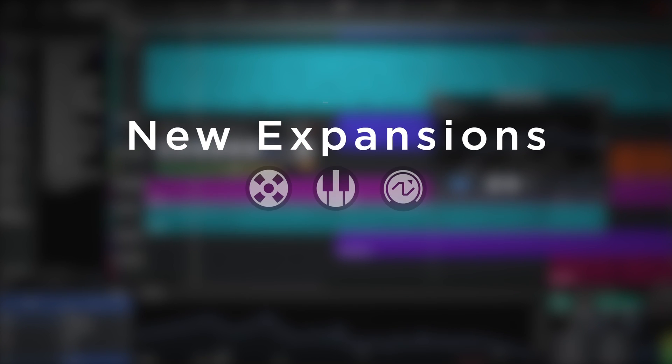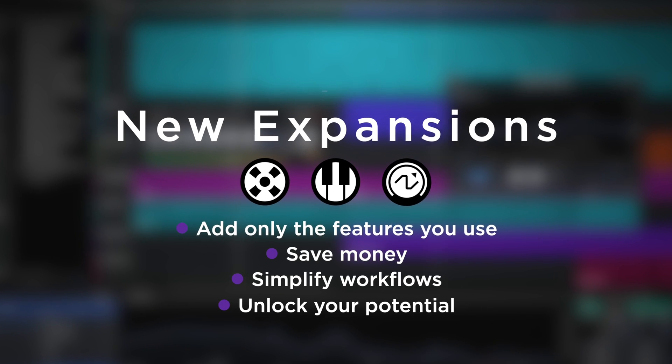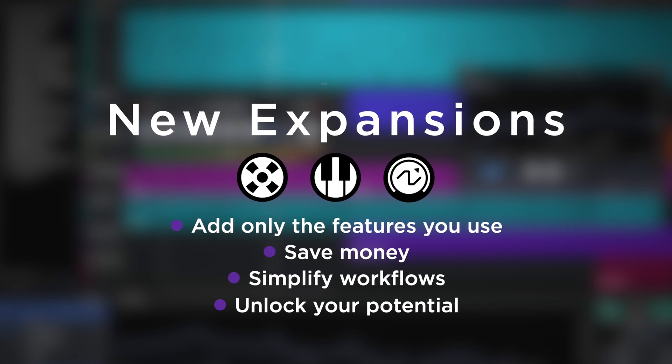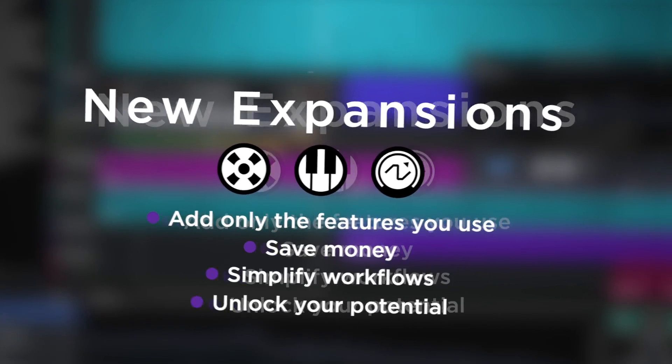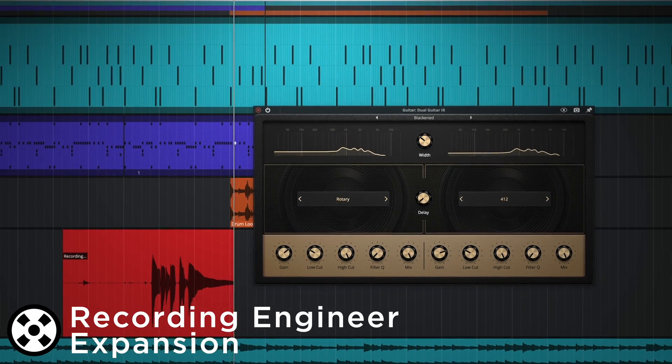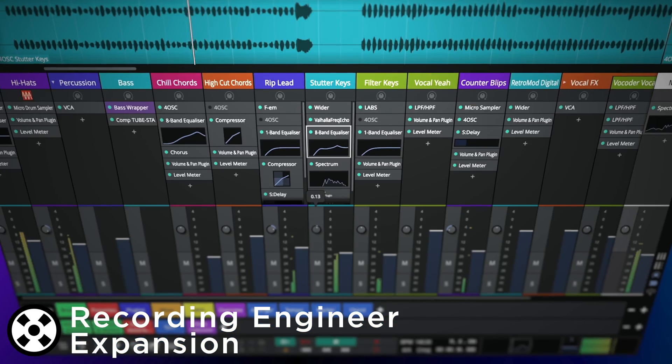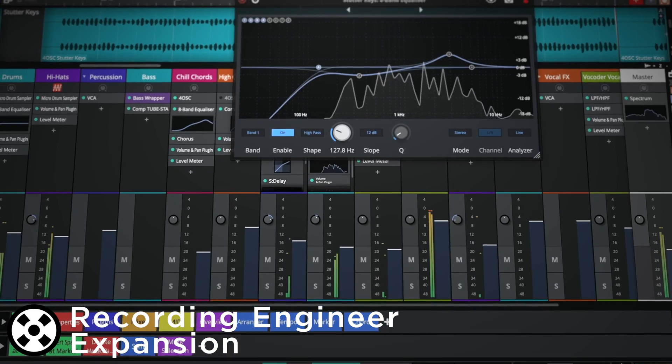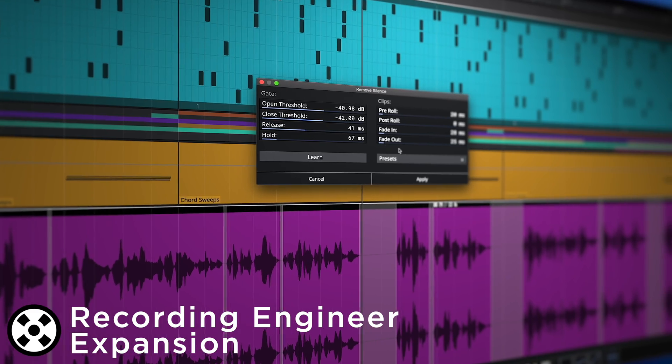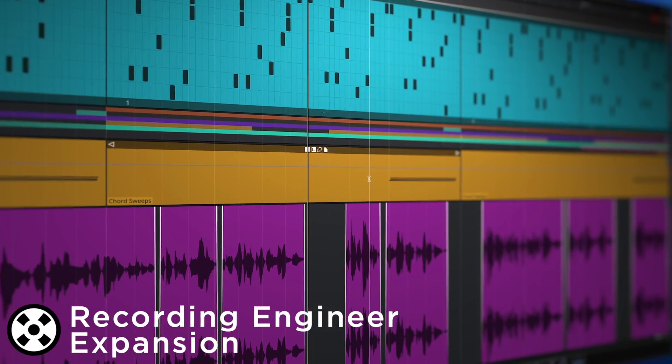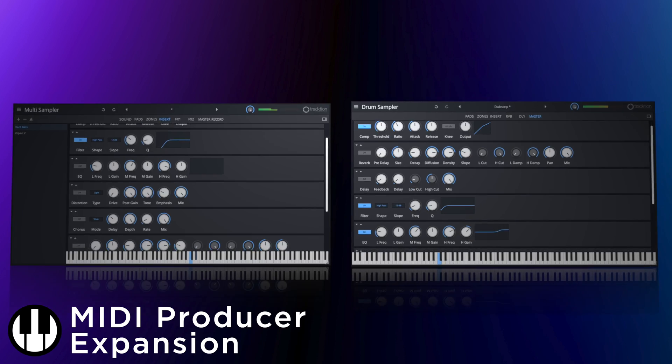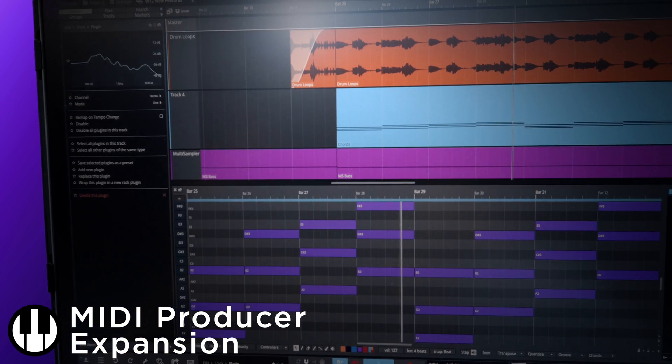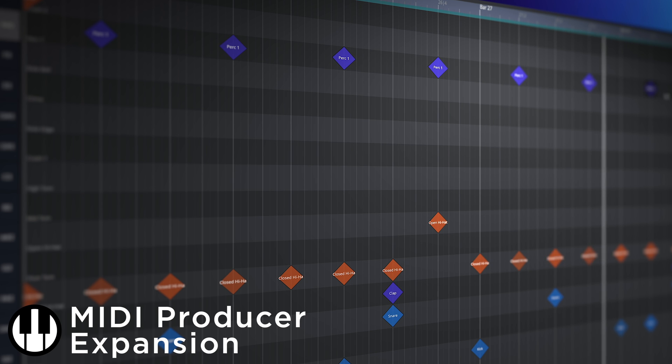As your musical journey progresses, Waveform 3 can now grow with you. Simply add the features specific to your needs with a variety of expansion packs. Perhaps you only record and mix in Waveform and would like to access pro-level recording and mixing features. This can be achieved by purchasing the Recording Engineer expansion. Or maybe music production is your thing and you'd like to expand your collection of instruments and access pro-level MIDI editing functionality. This is now possible with the MIDI Producer expansion.